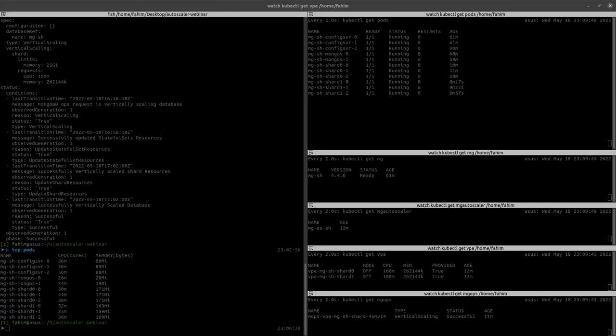I see another question — it looks like one participant is having trouble seeing the screen. We are recording all of this webinar today and it will be uploaded on YouTube soon. We'll follow up with an email to everybody who signed up, so you should be able to see it in the recording. Sorry about that.